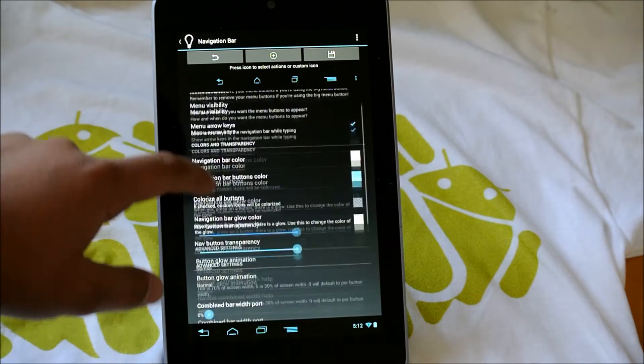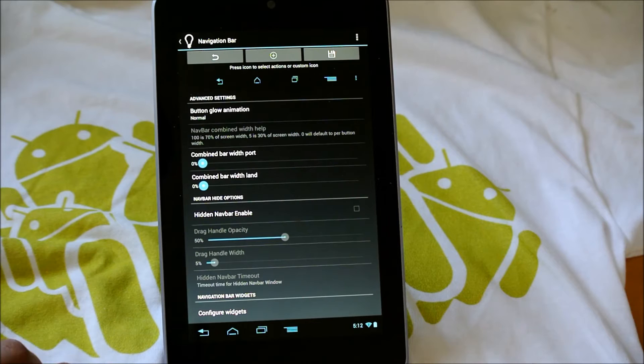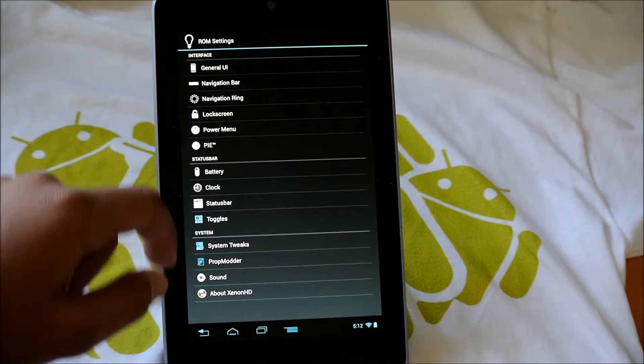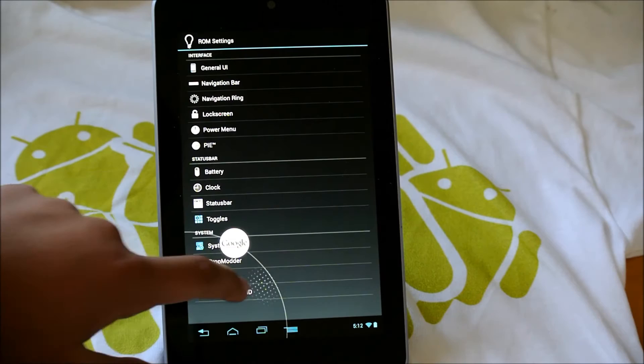If we go down a little bit farther, we get Combined Bar with Port and Combined Bar with Land. We could hide the Navbar if you want and configure widgets. So if we exit out of there, we could also customize the Navigation Ring, which is right here. You could add more apps there if you want.